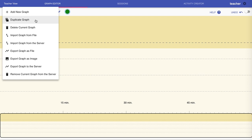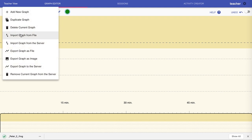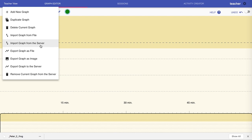You can copy the current graph, delete it, export a graph as a file and then later import it from a file. You can also export to the server.